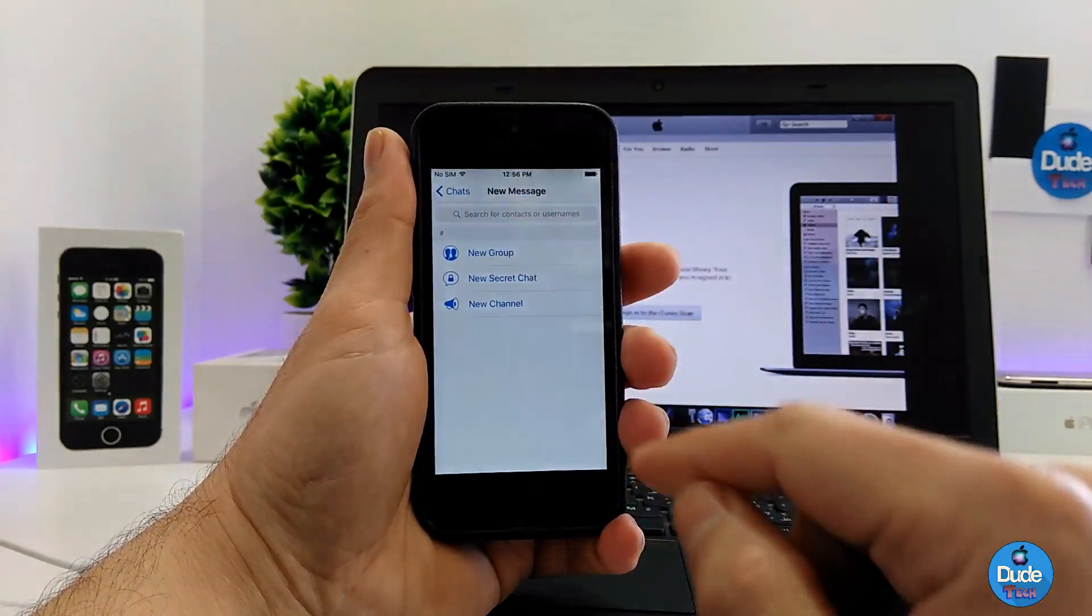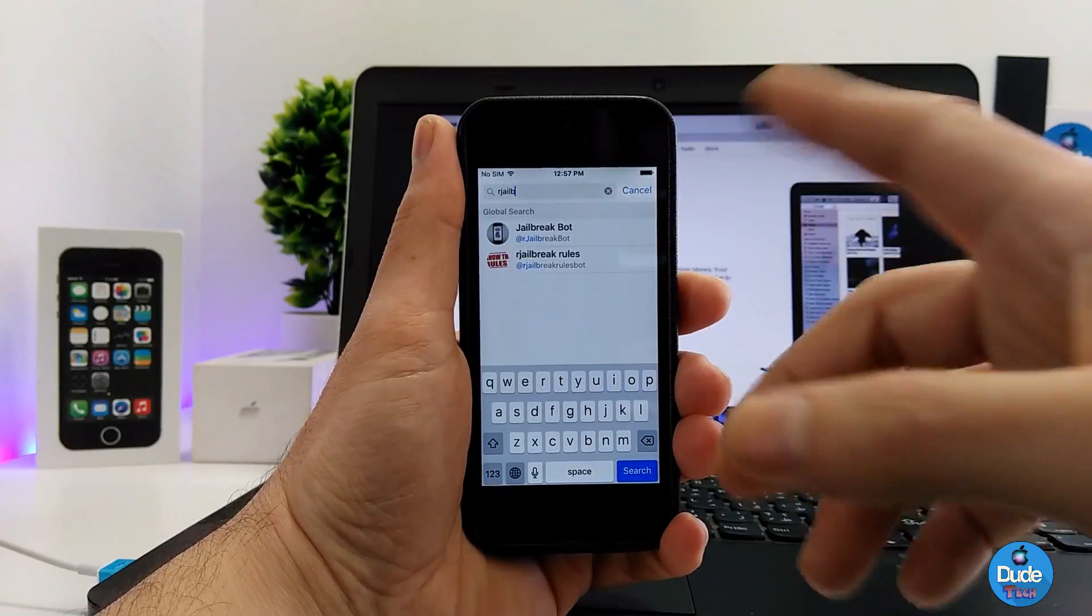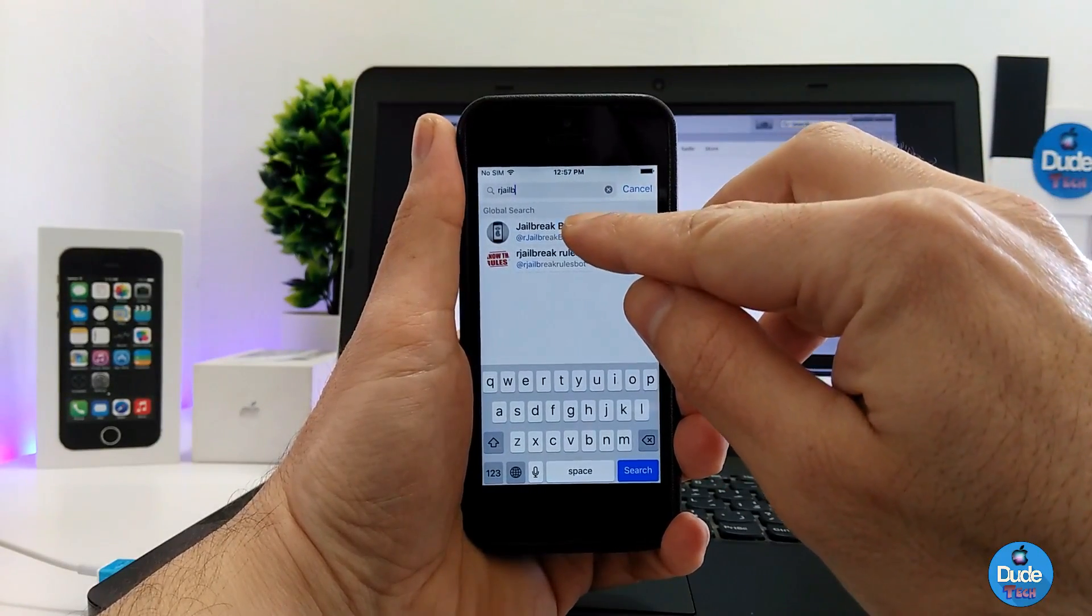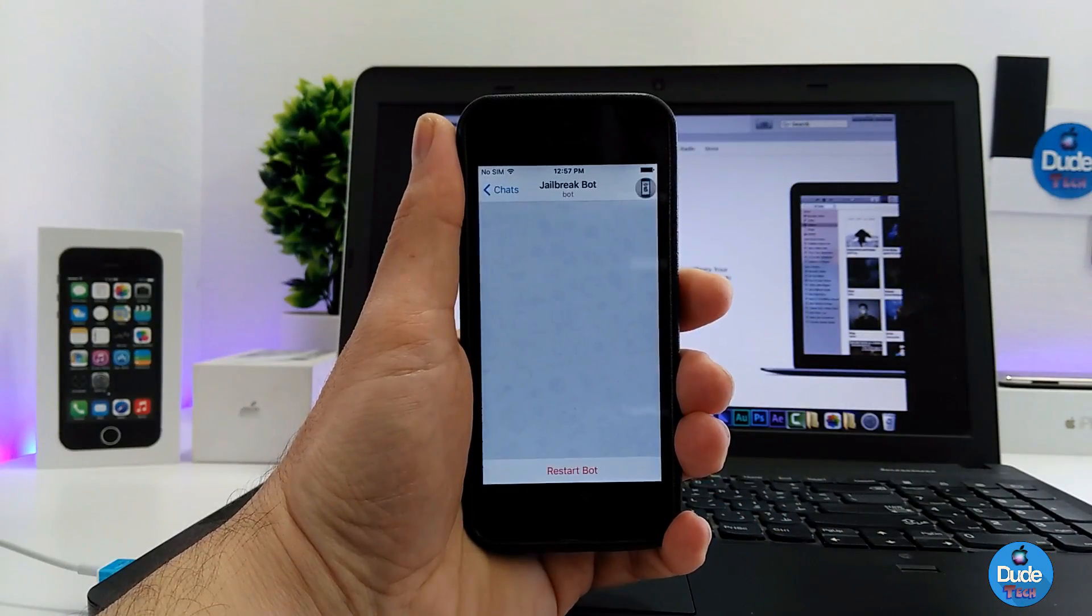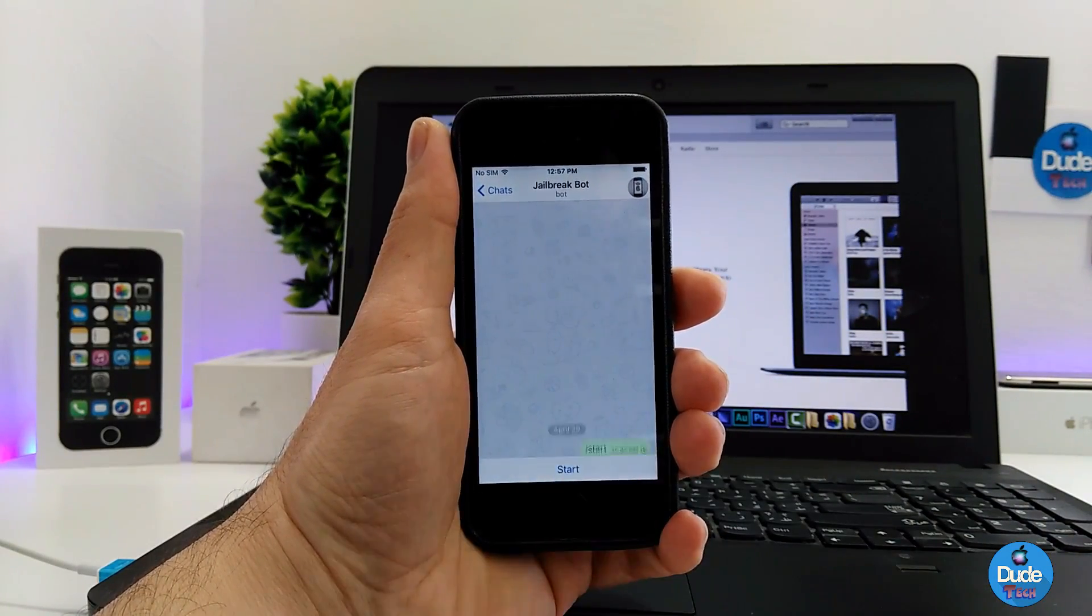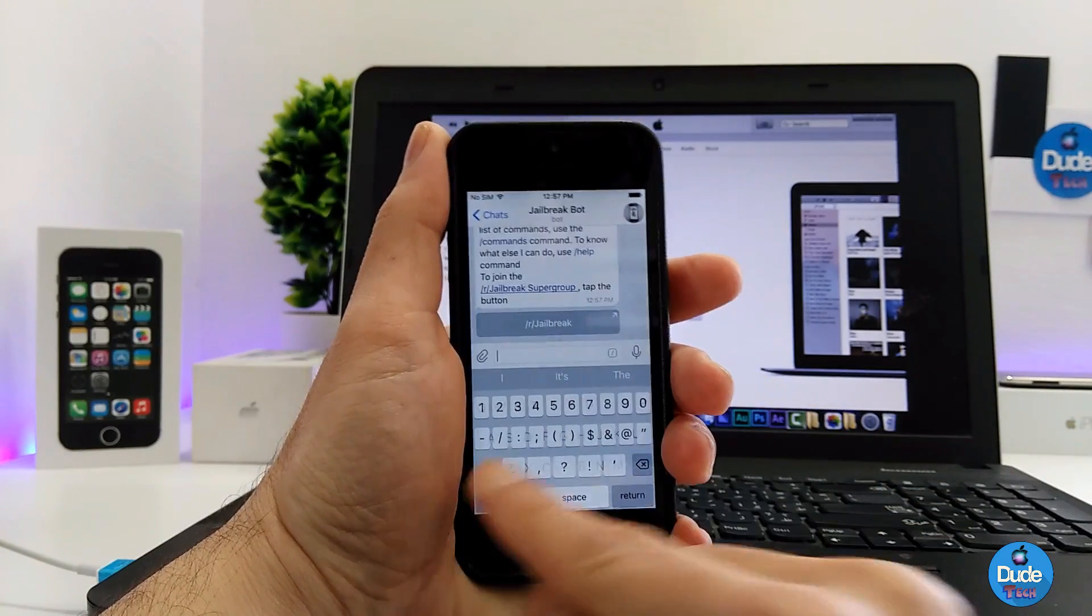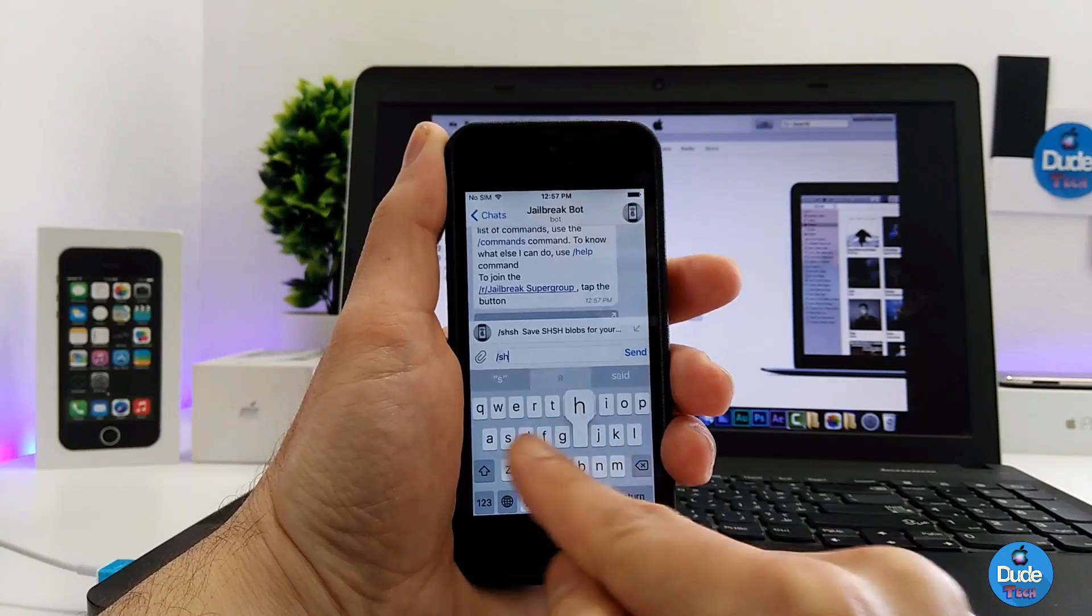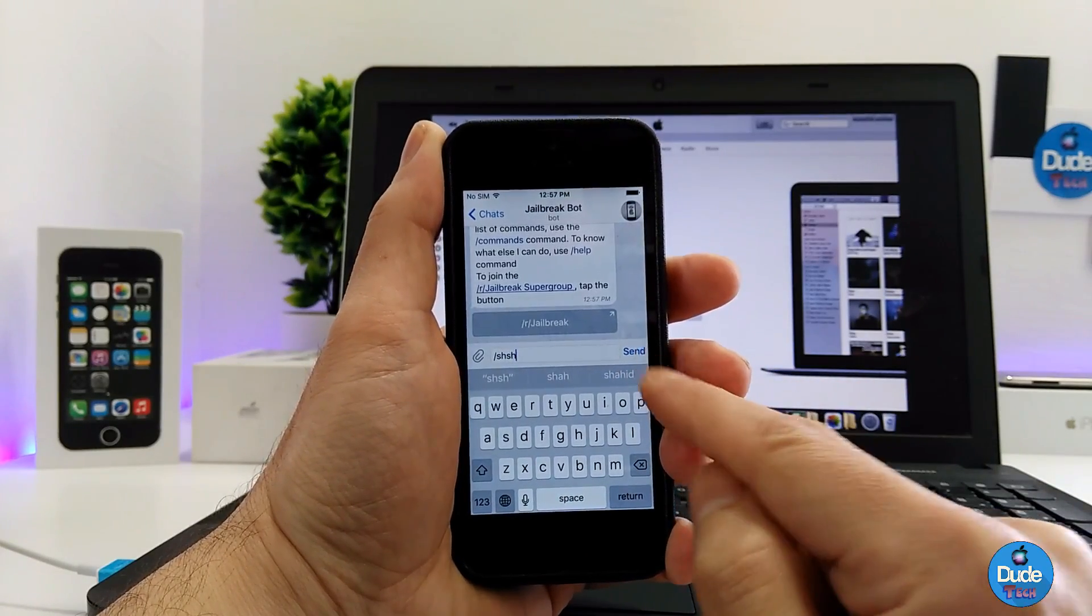You're gonna be looking for the jailbreak bot. Go ahead and click on jailbreak bot at the top and start messaging.